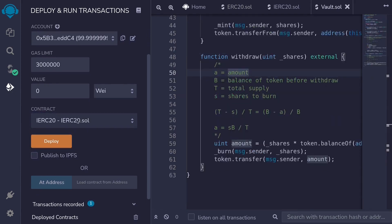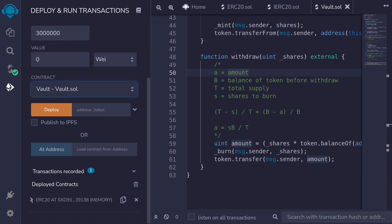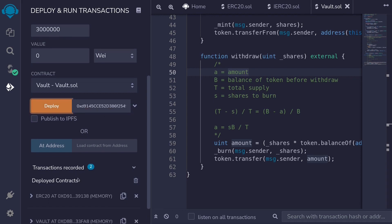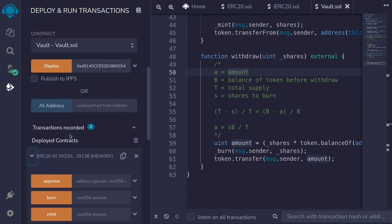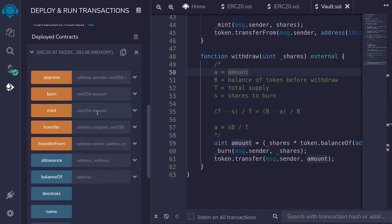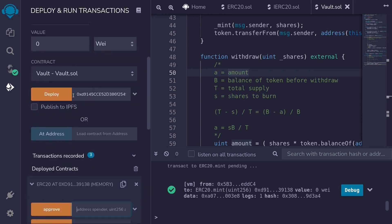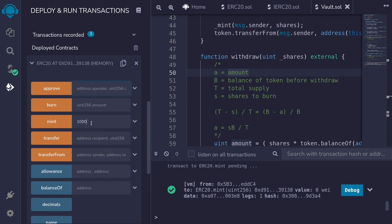I'll select the vault contract, hit Ctrl+S, and then select it. The vault contract needs the address of the token we deployed. I'll copy it, paste it, and then deploy. Next we'll mint some tokens for the user. I'll open the ERC20 contract and mint 1000 tokens to the first user. Before the user can deposit this token into the vault contract, the user will have to approve the vault to be able to pull the tokens. So we'll make sure we're on user 1 and approve the vault to spend 1000 tokens.